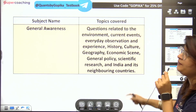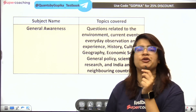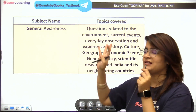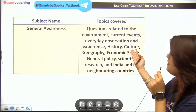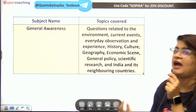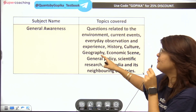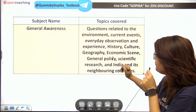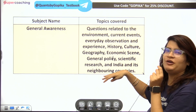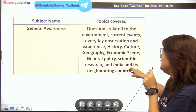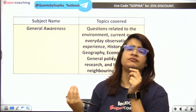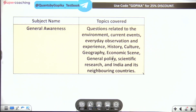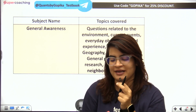Let's talk about General Awareness. It covers scientific research and India and its neighboring countries. I will tell you the full details in the actual PDF so you know the whole syllabus.